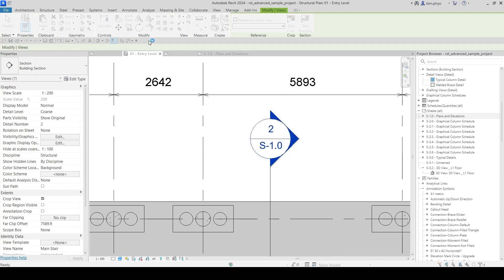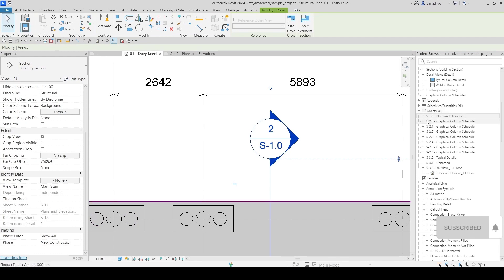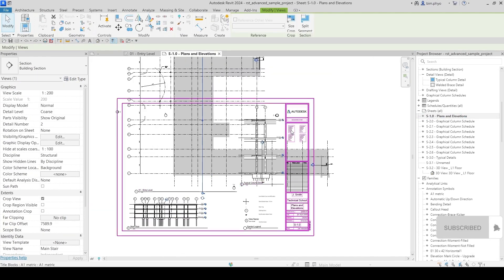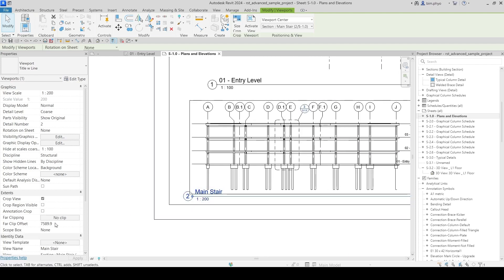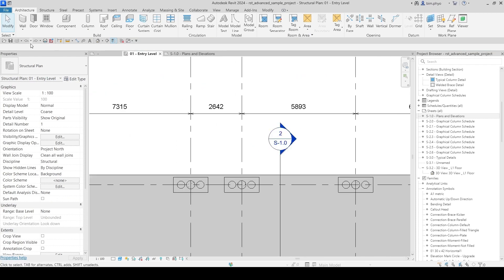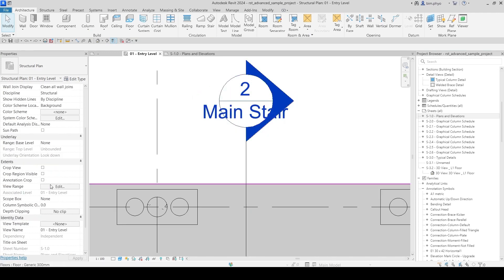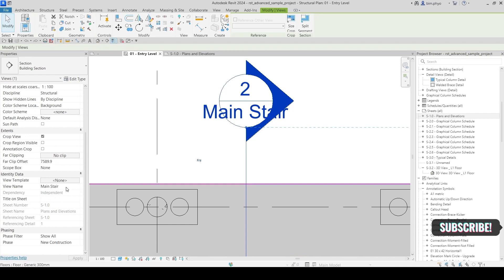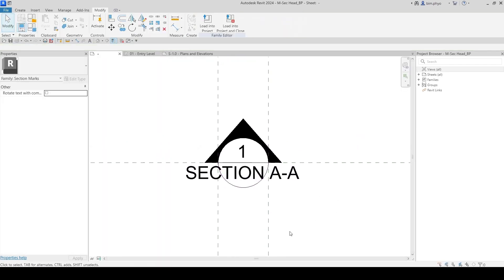I need to close this. Okay, this section — section number two here, applied to sheet AS1.4 and AS1.0. This section number two is applied here. We can see the view name — I've given it a staircase name. That's how you customize the section head.